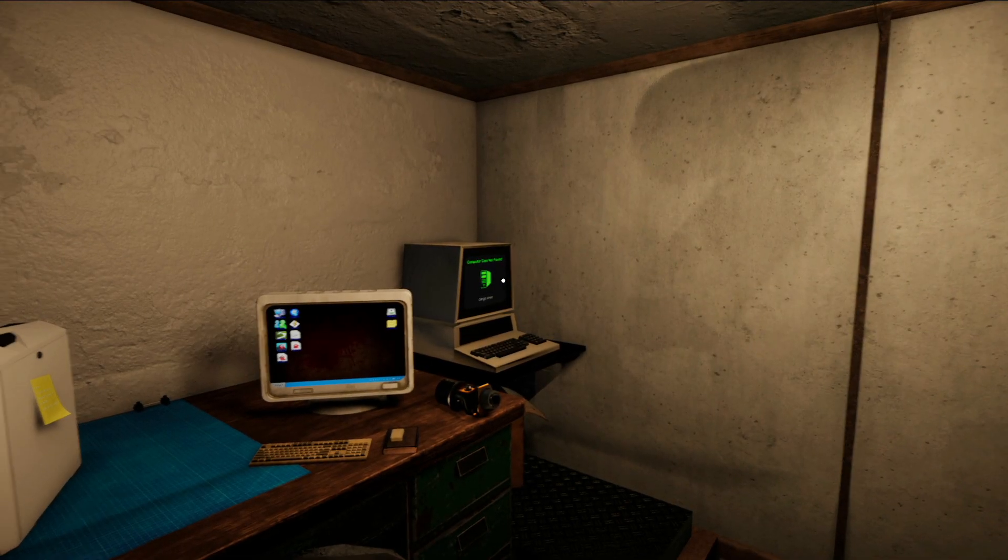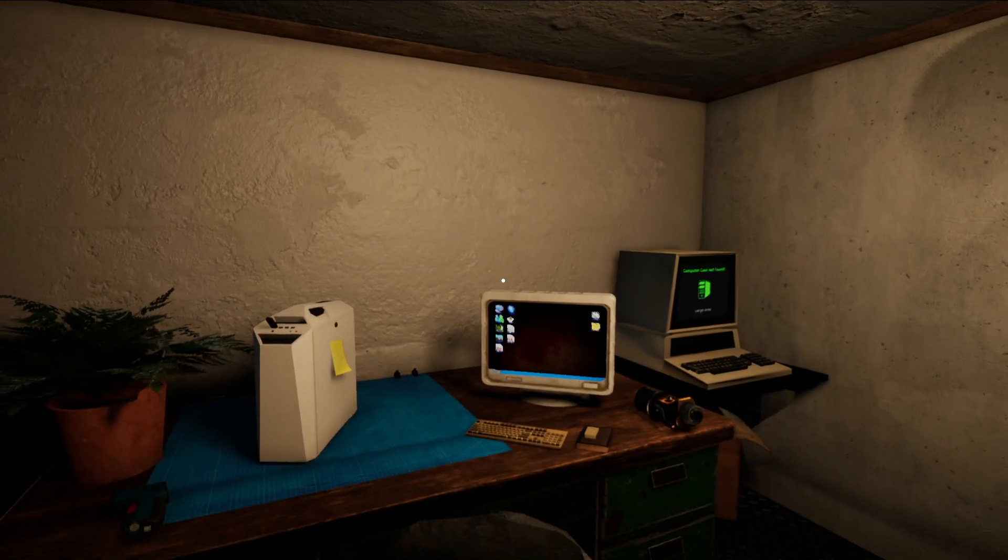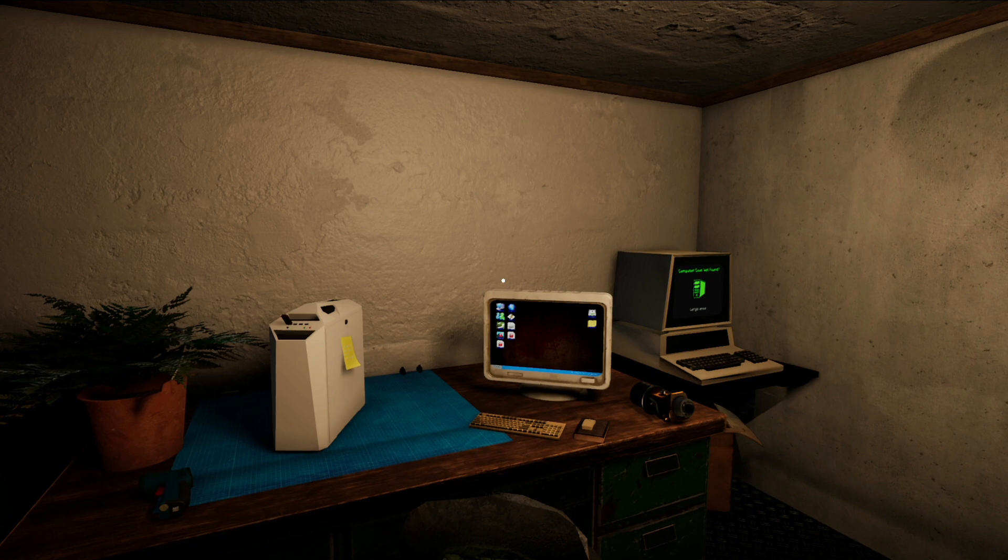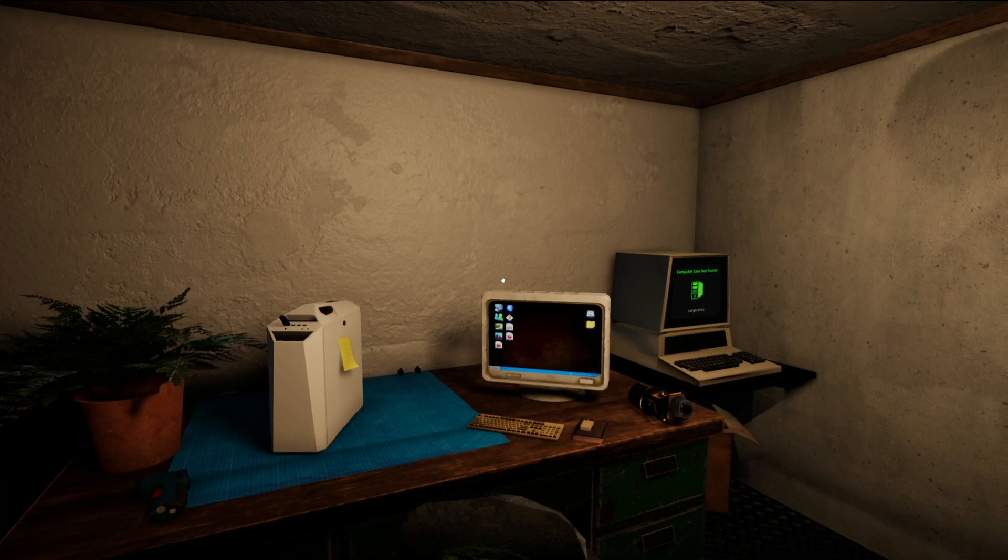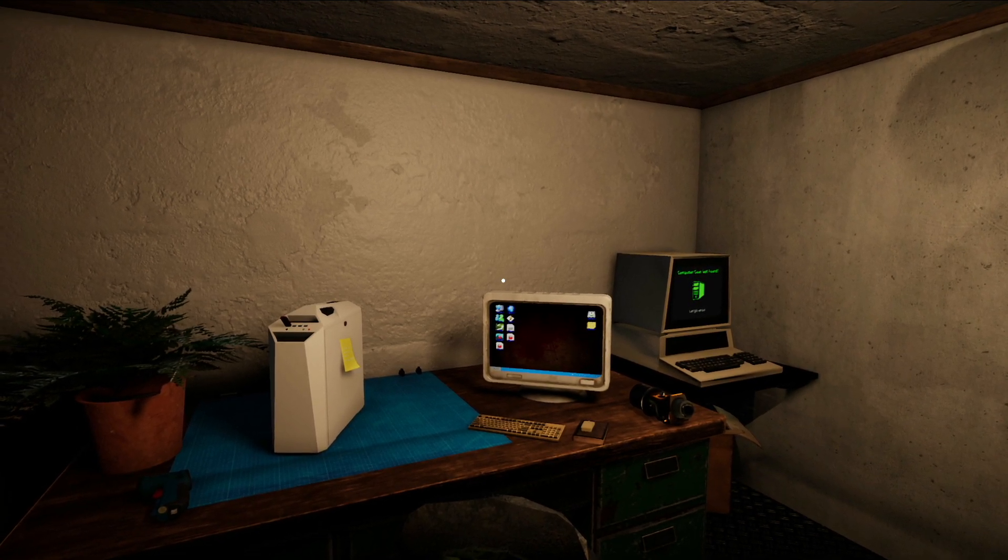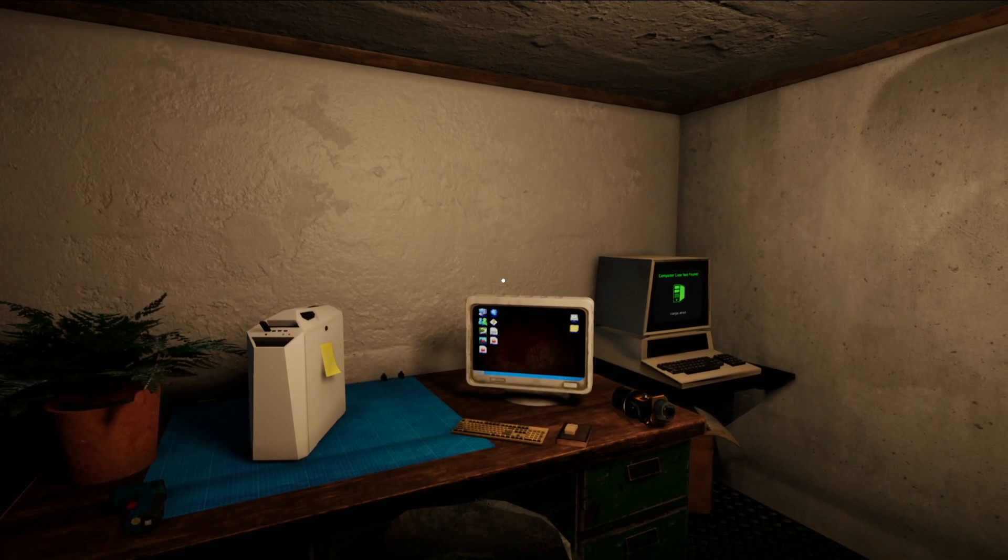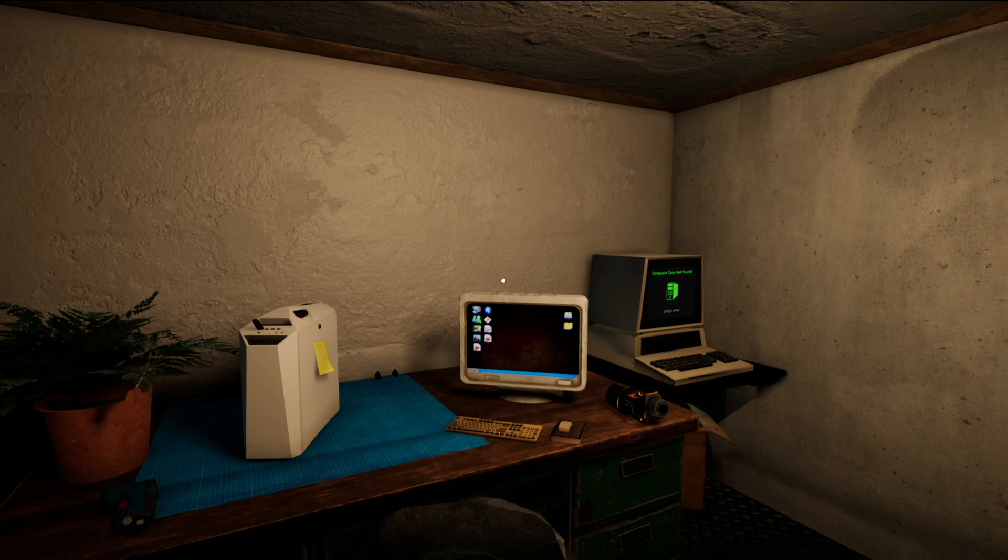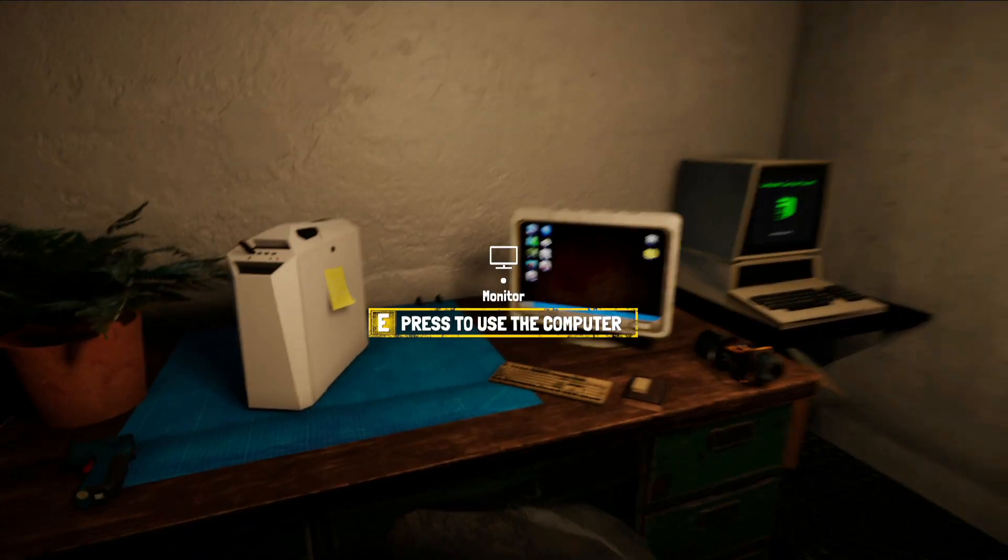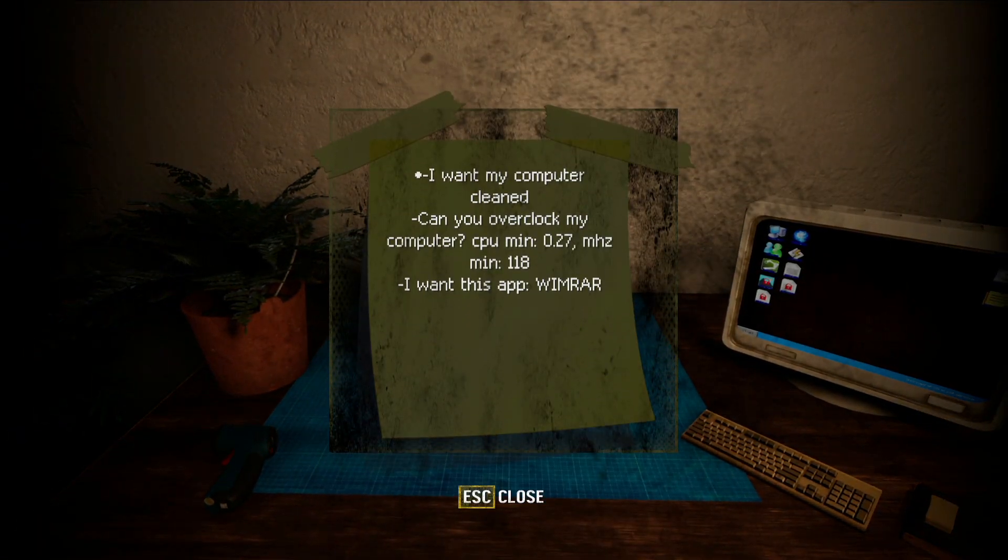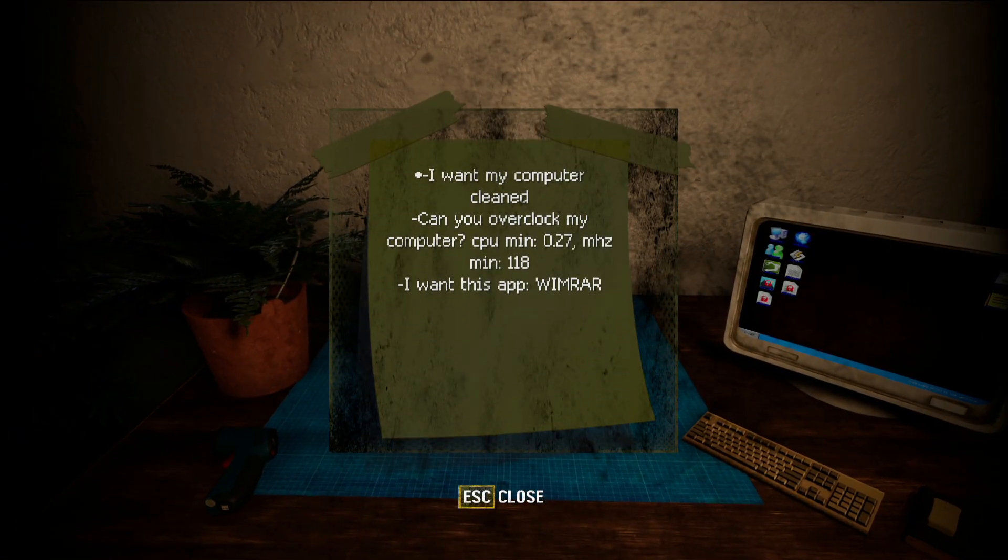What's up everybody, welcome back to a short tutorial video in—almost said Sunken Land again—in Computer Repair Shop. Anyway, in today's video, if you guys look here at the sticky note, the client wants at the bottom...